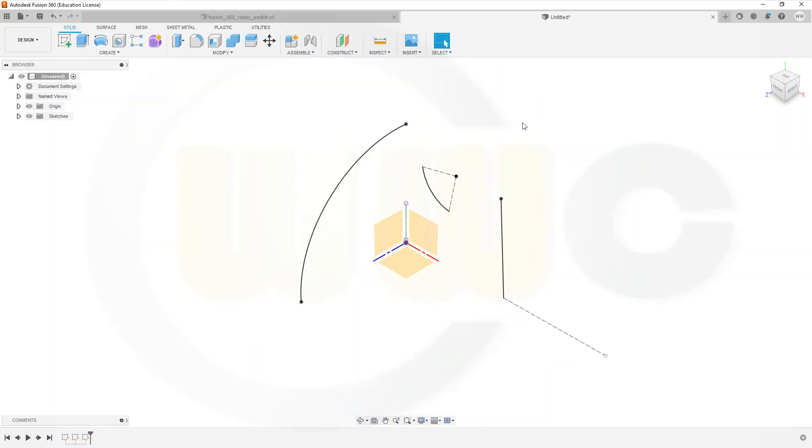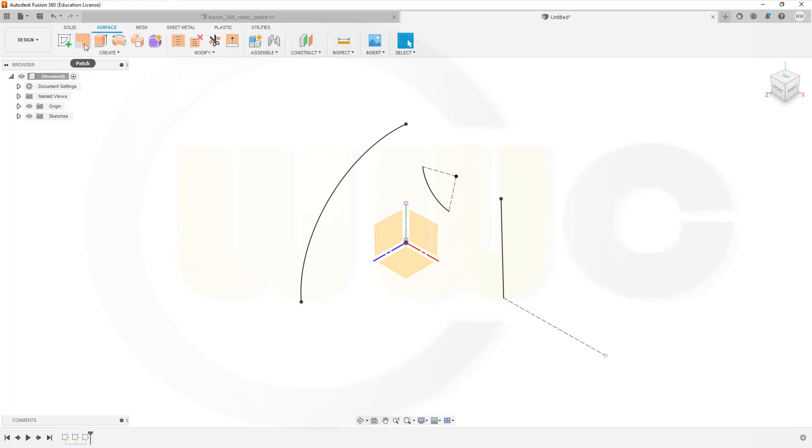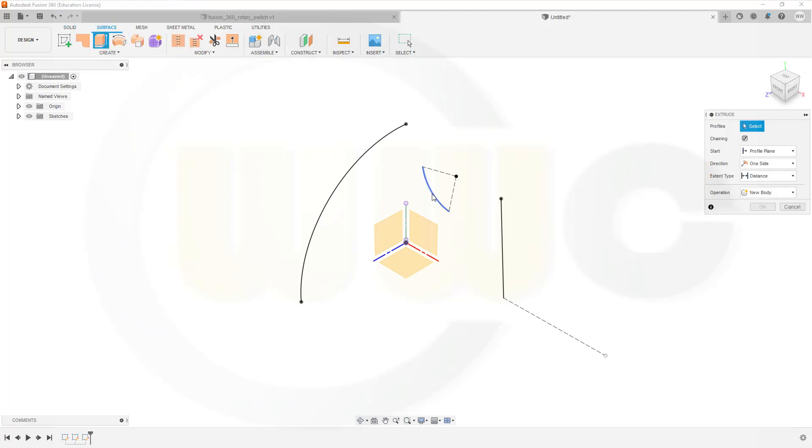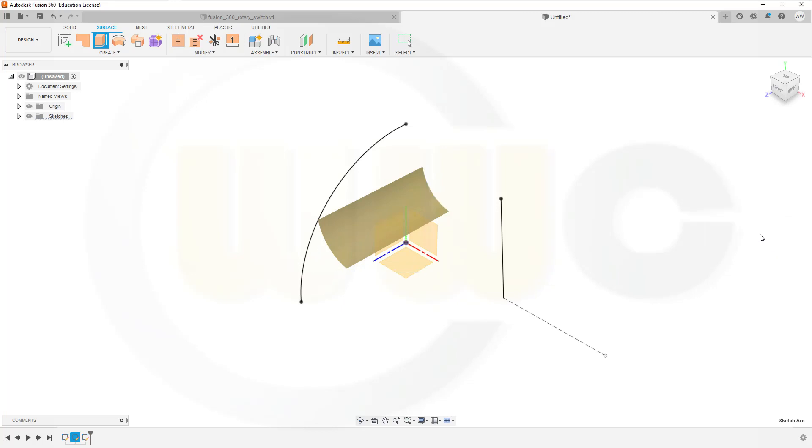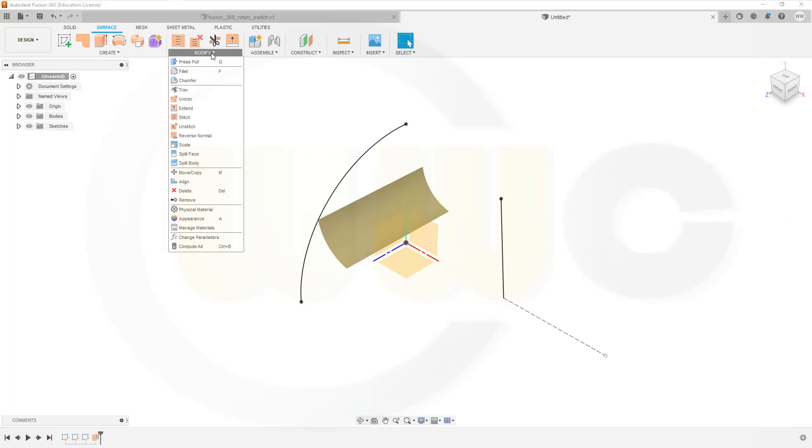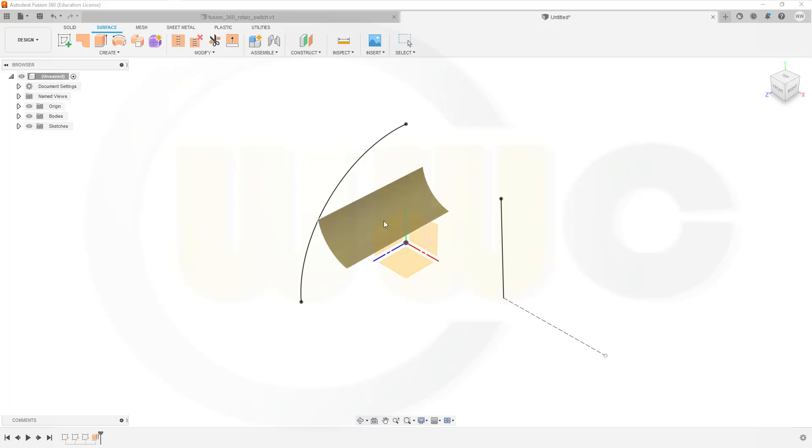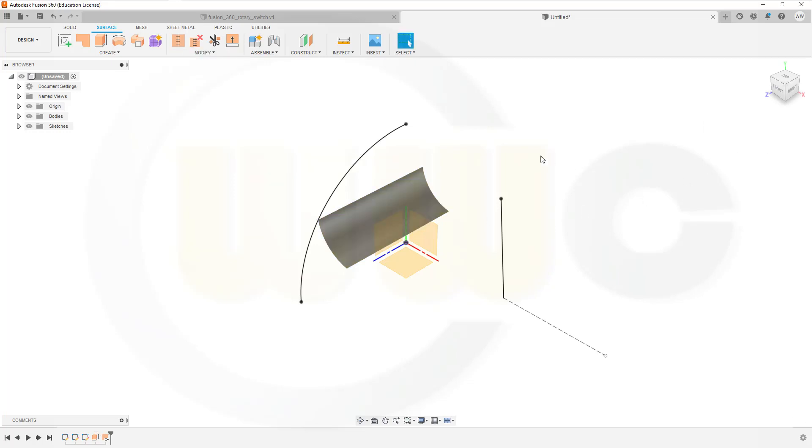And now I can begin to make my surfaces. So let's go for extrude. With this one here. That direction. And that might be 60 mm. Confirm. And I want to reverse the normal of that surface. Like that. Confirm.